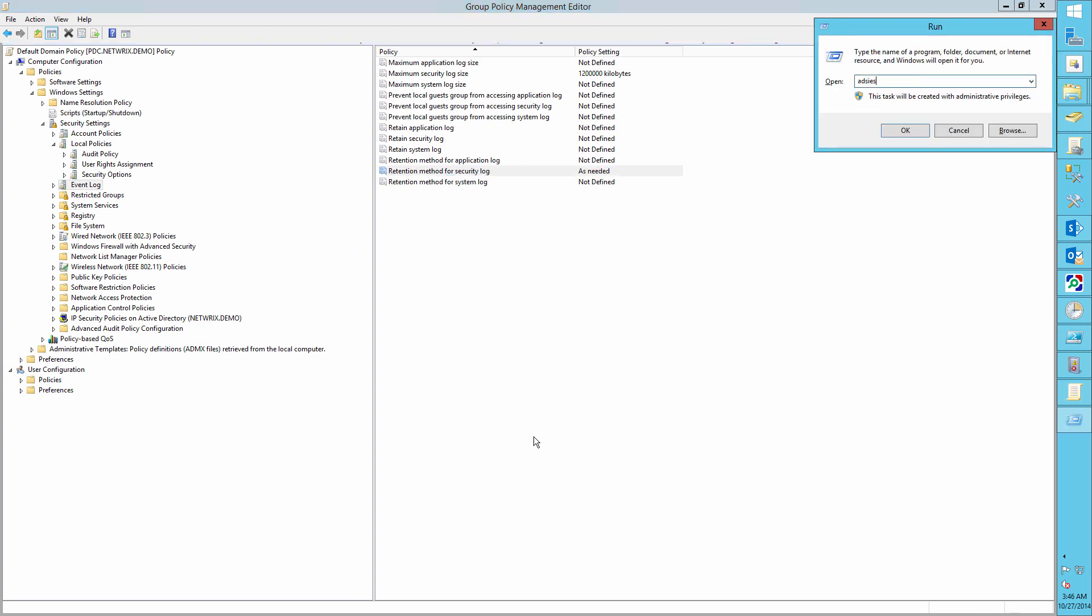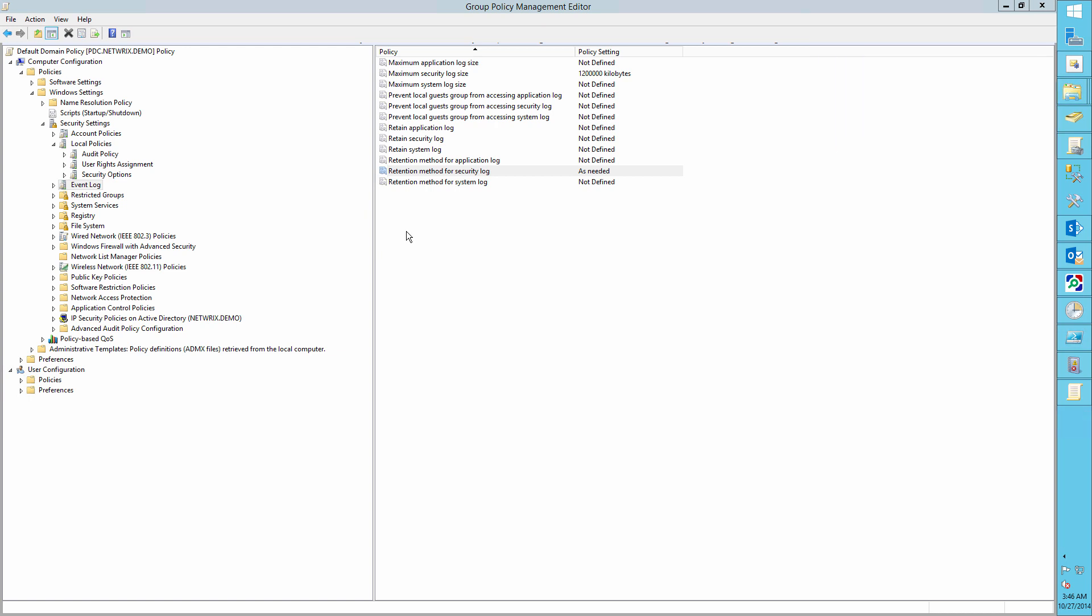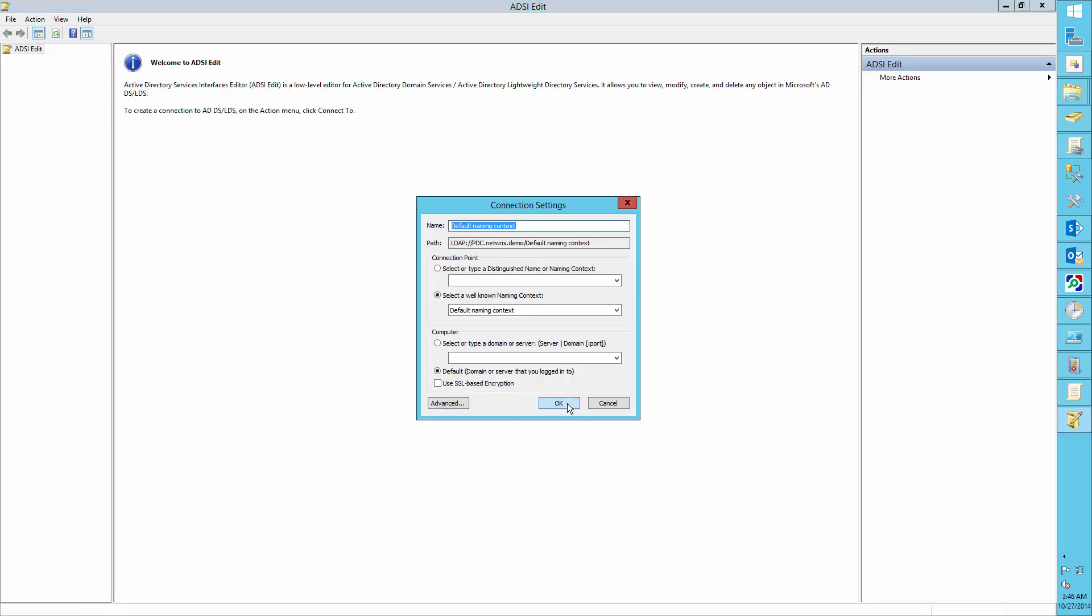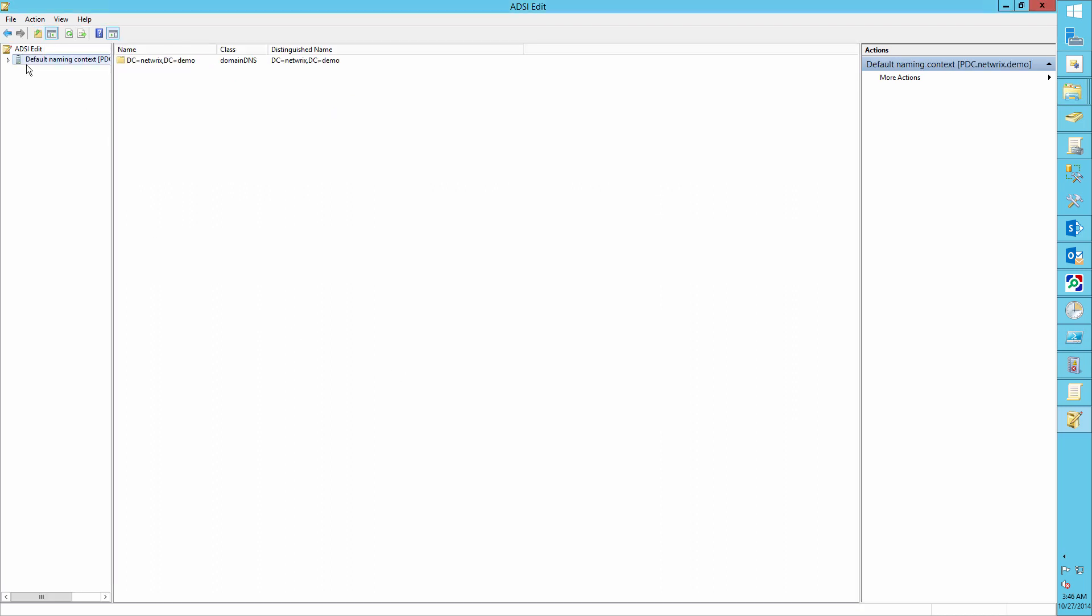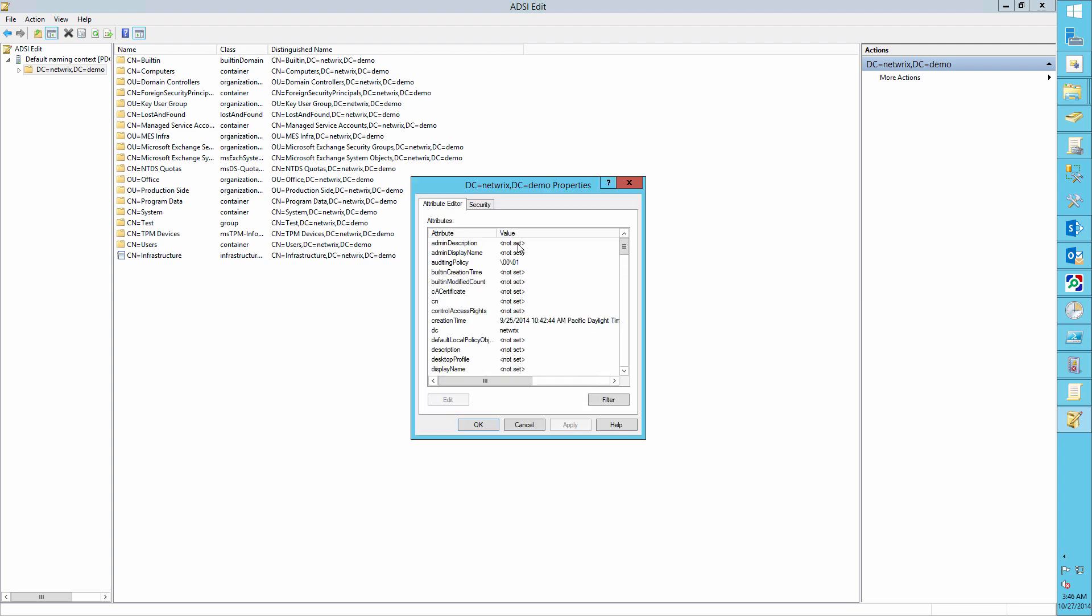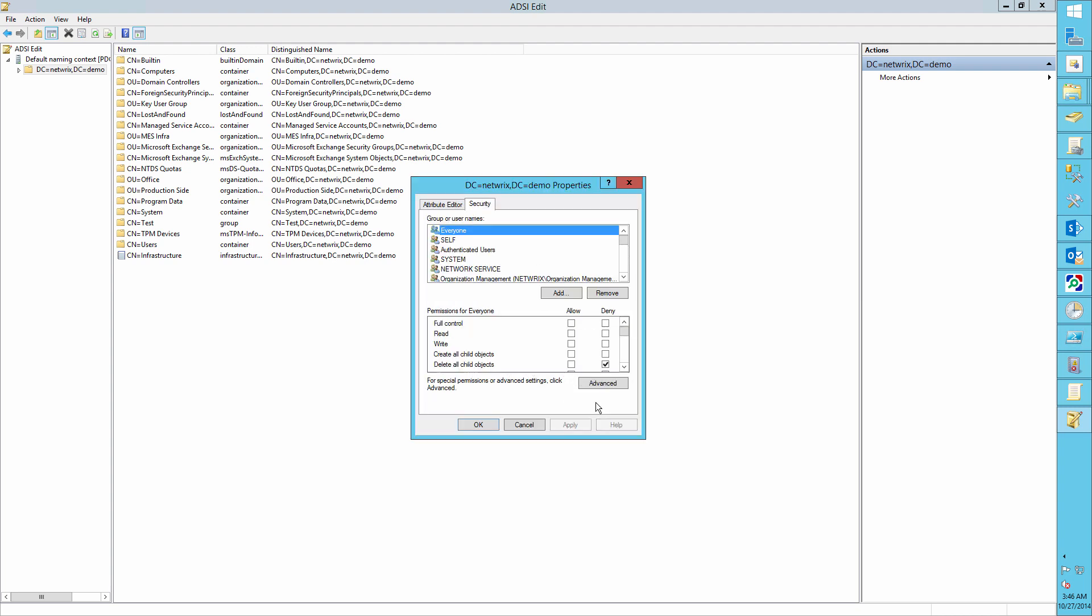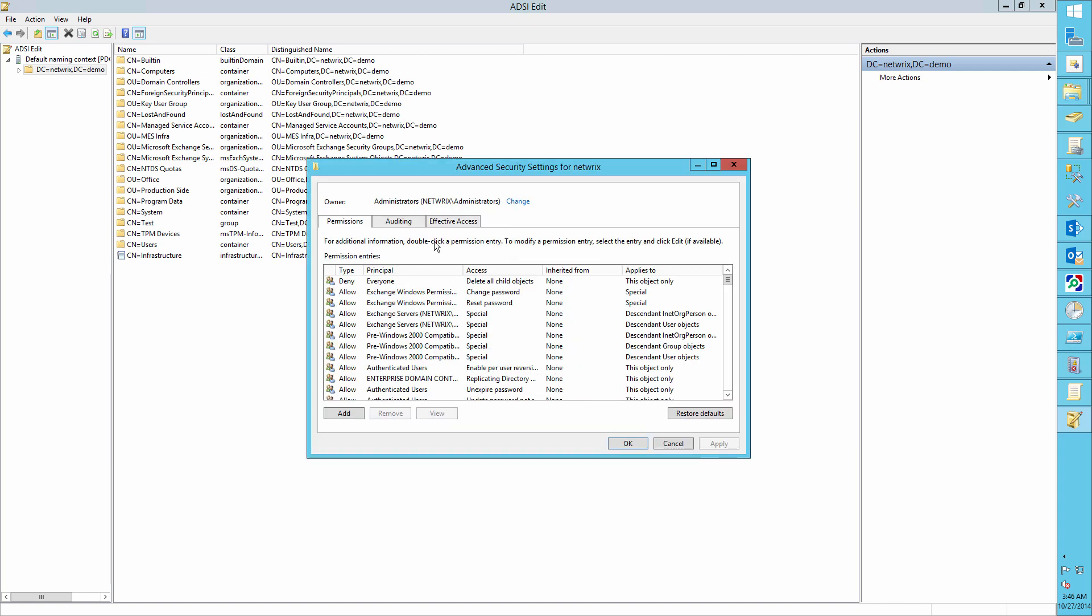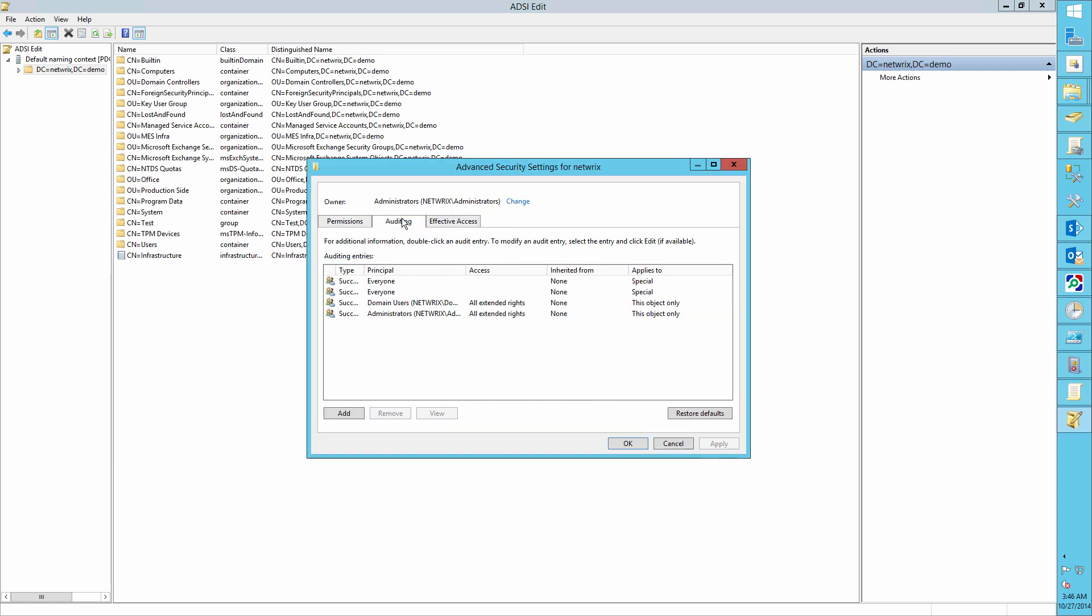Open ADSI Edit, connect to the default naming context, right-click on the domain DNS object with the name of your domain. Choose properties, security, advanced, auditing.